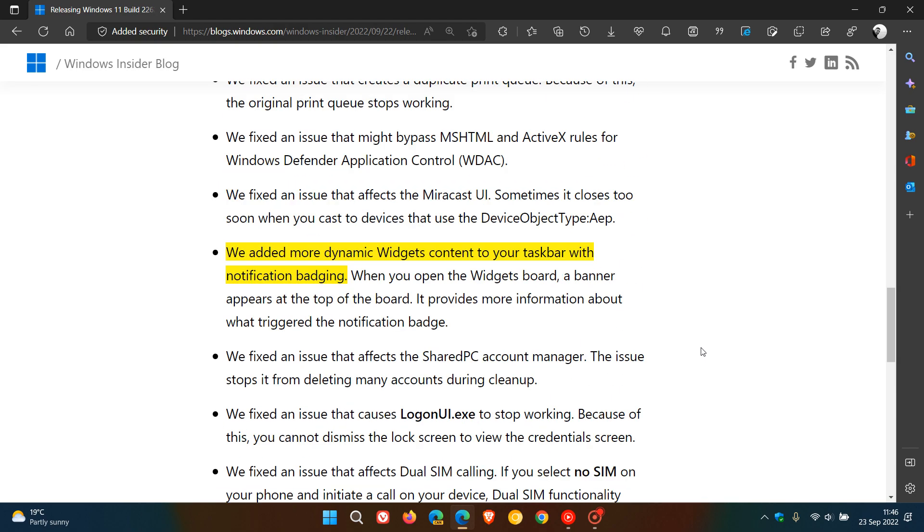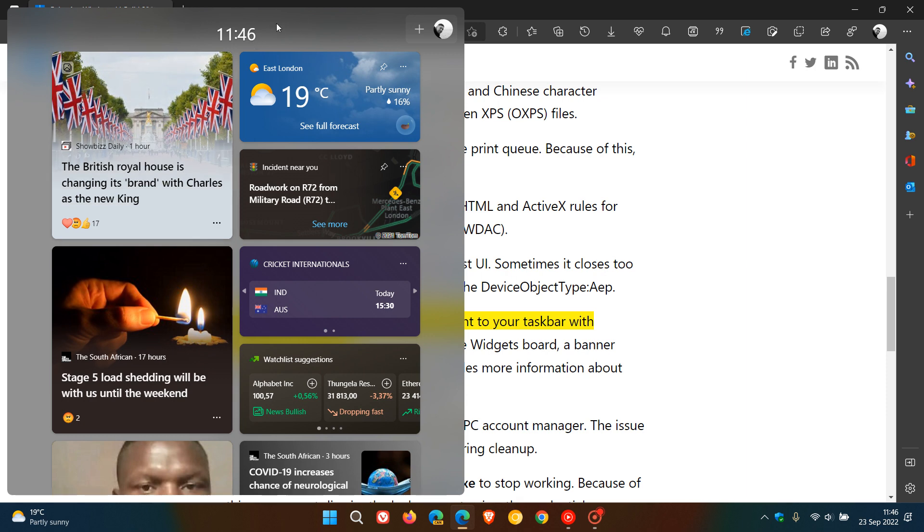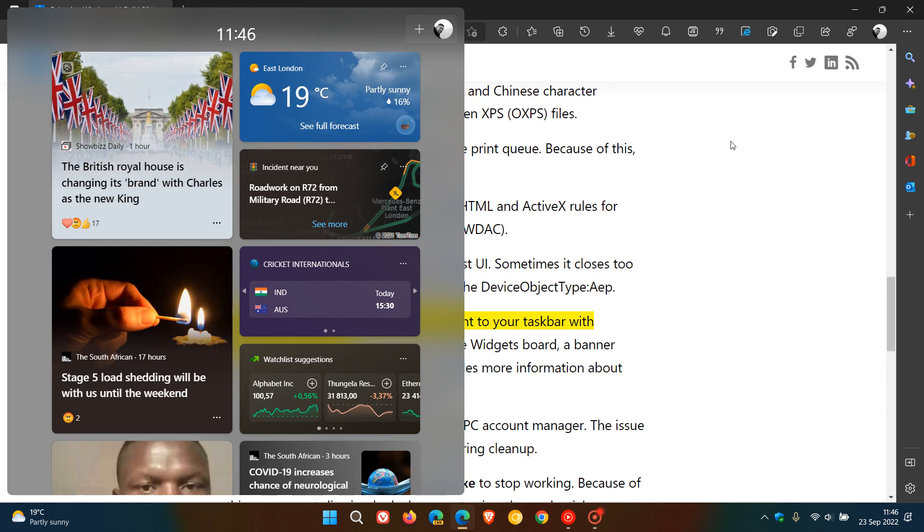And the last one, which also rolled out for version 21H2, they've added more dynamic widgets content to the taskbar with notification badging. So when you get a notification now for the widgets, you'll see a banner appear at the top, basically telling you what triggered the notification. And that also rolled out for version 21H2.